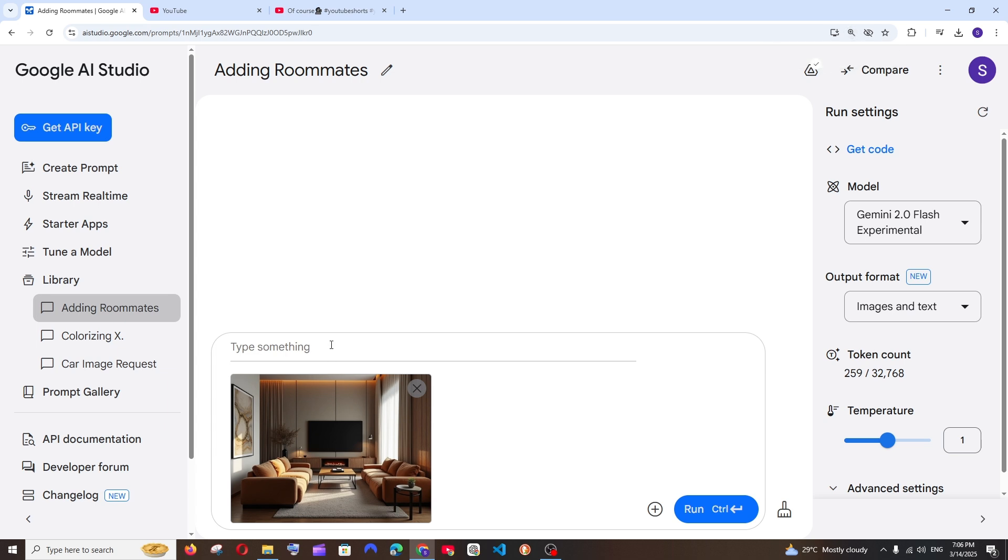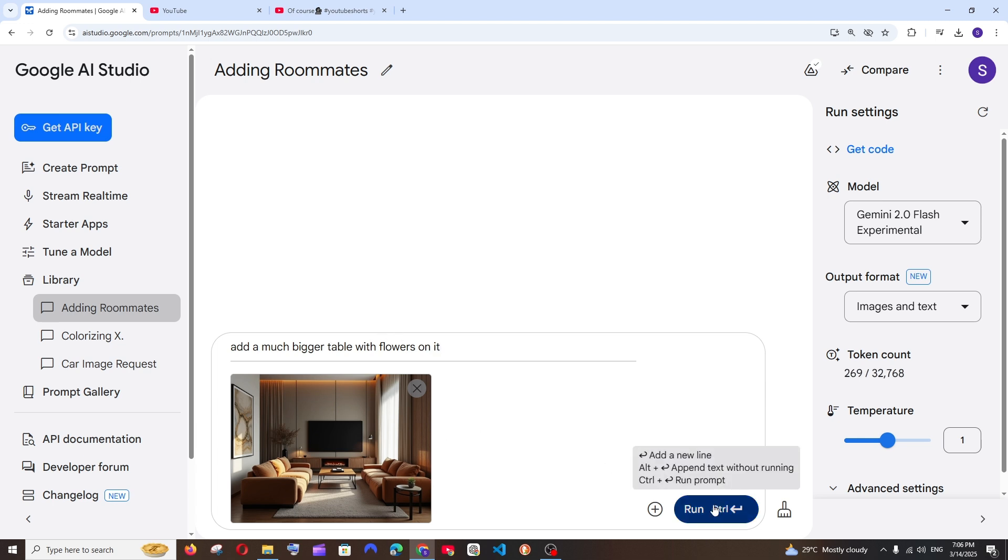For example, I will just go add a much bigger table with flowers on it. So this is going to be my prompt. Let's see what it gives us.